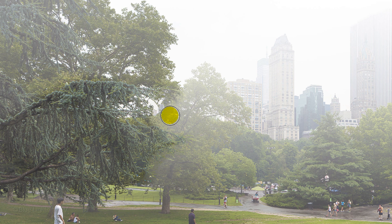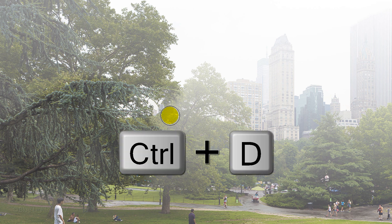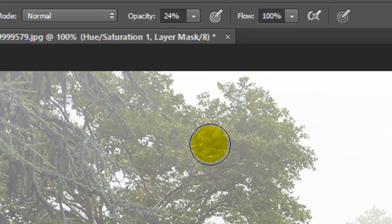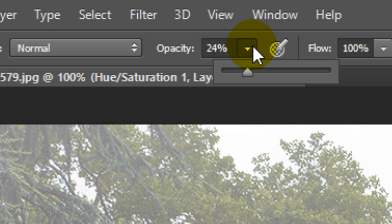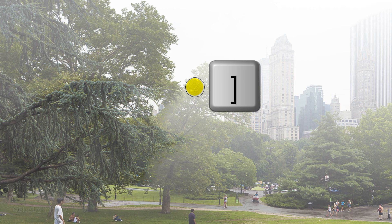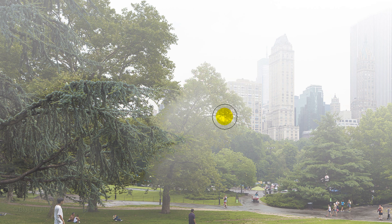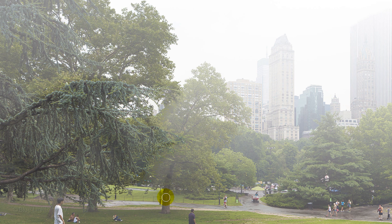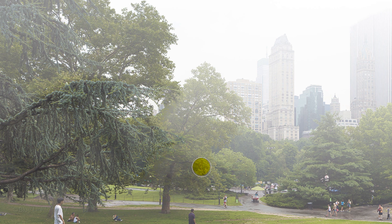To delete the hidden selection, press Ctrl or Cmd D. I'll reduce the brush's opacity to approximately 15%. Adjust the brush size and brush over the tree that's the next closest.